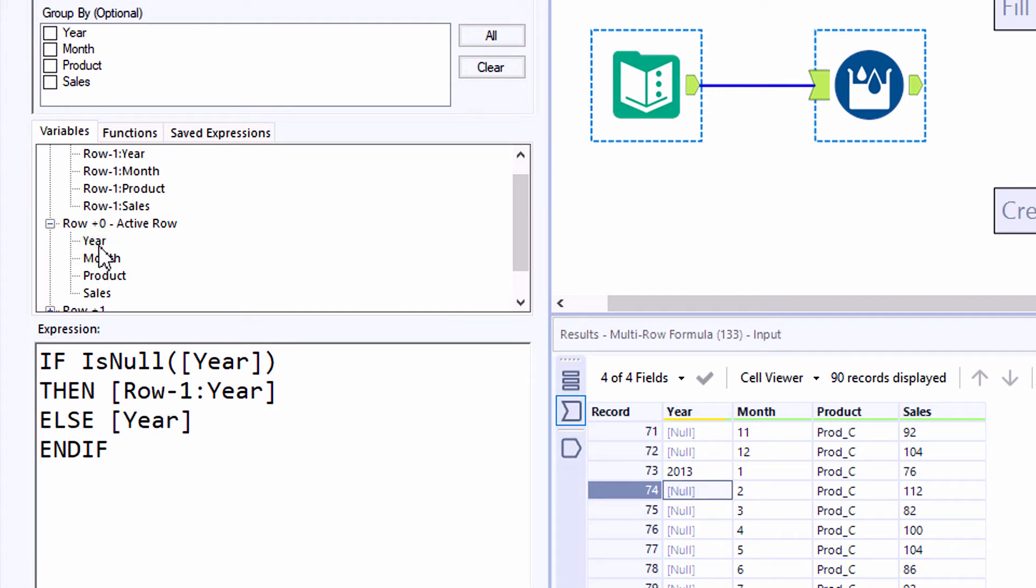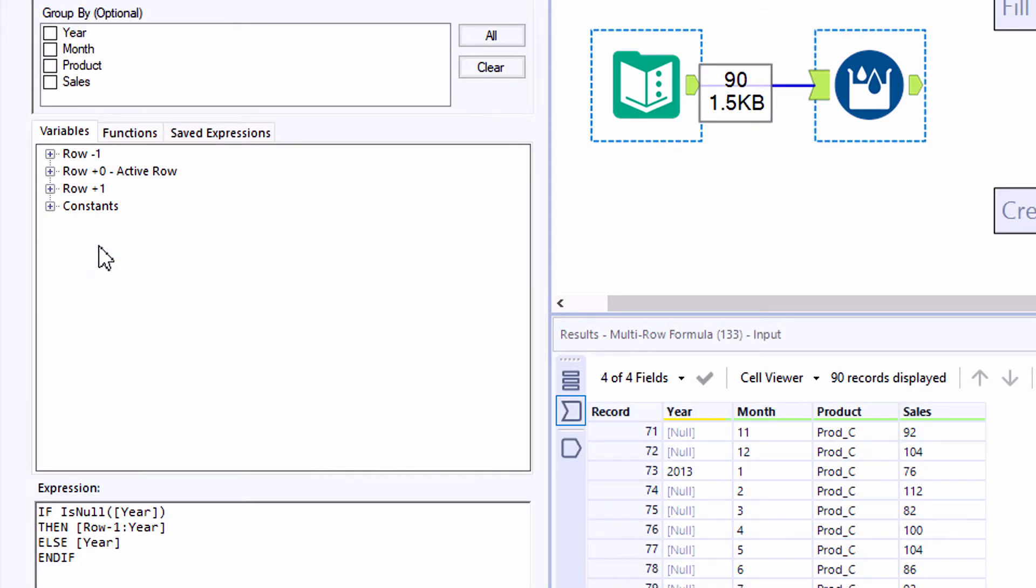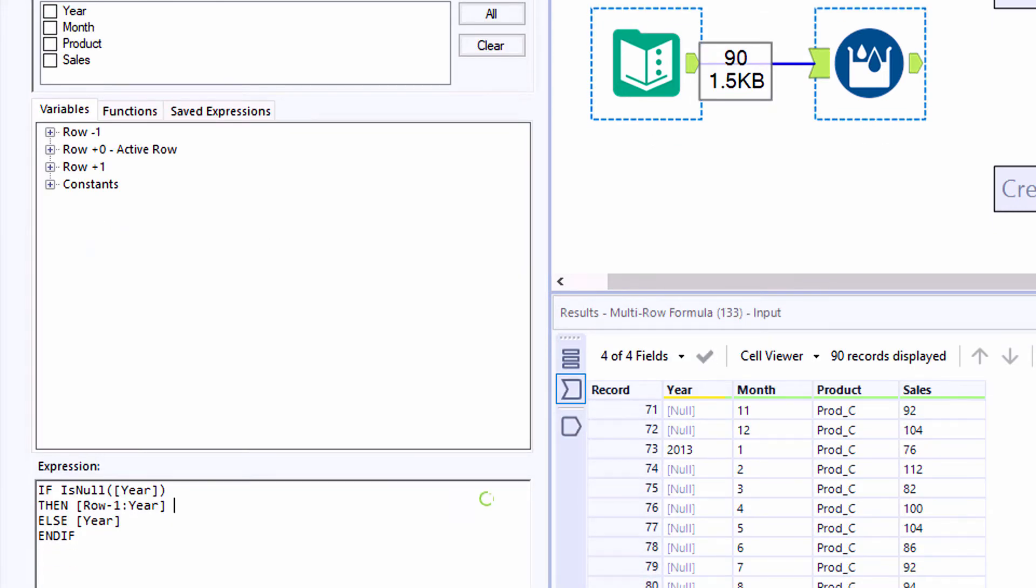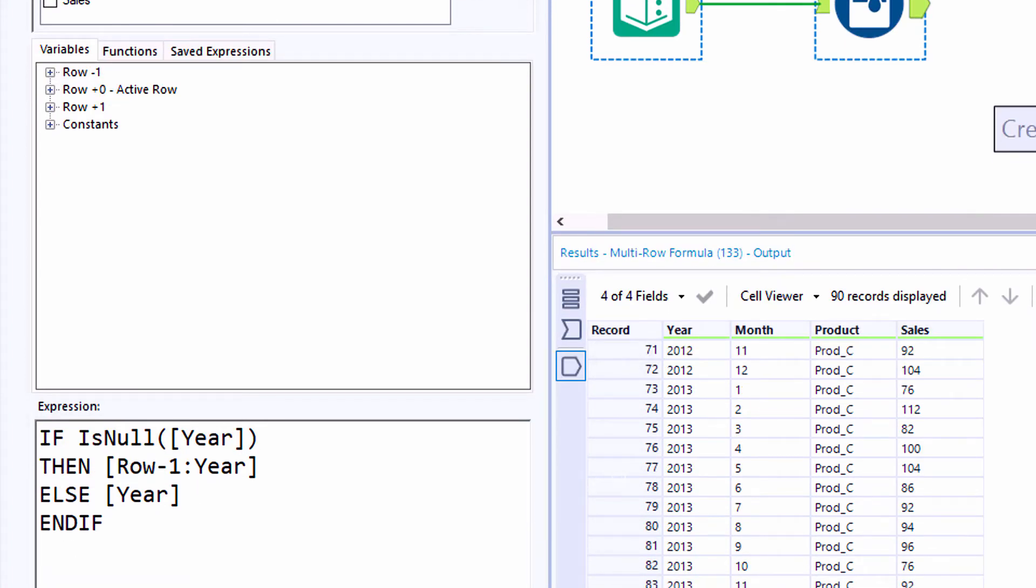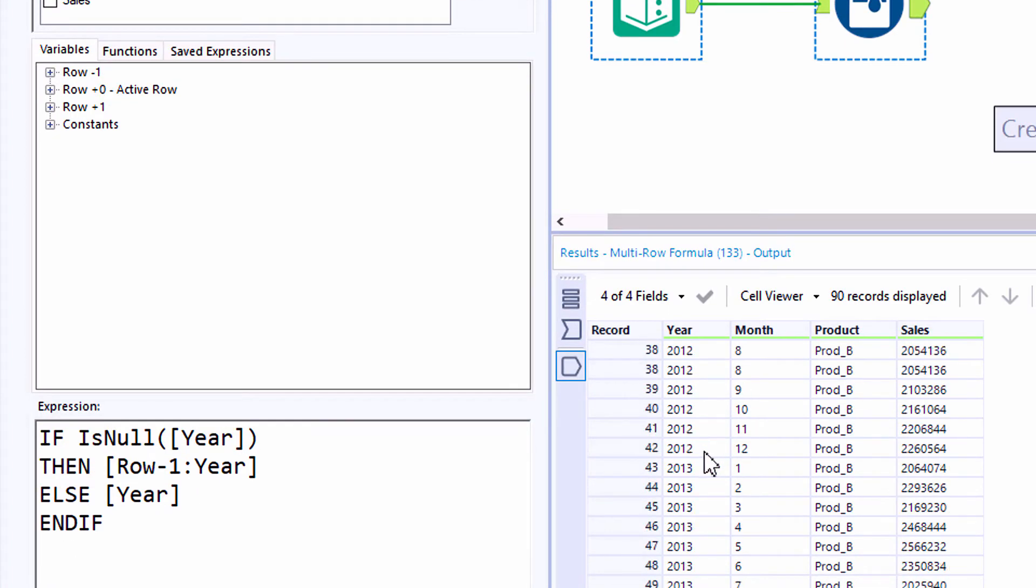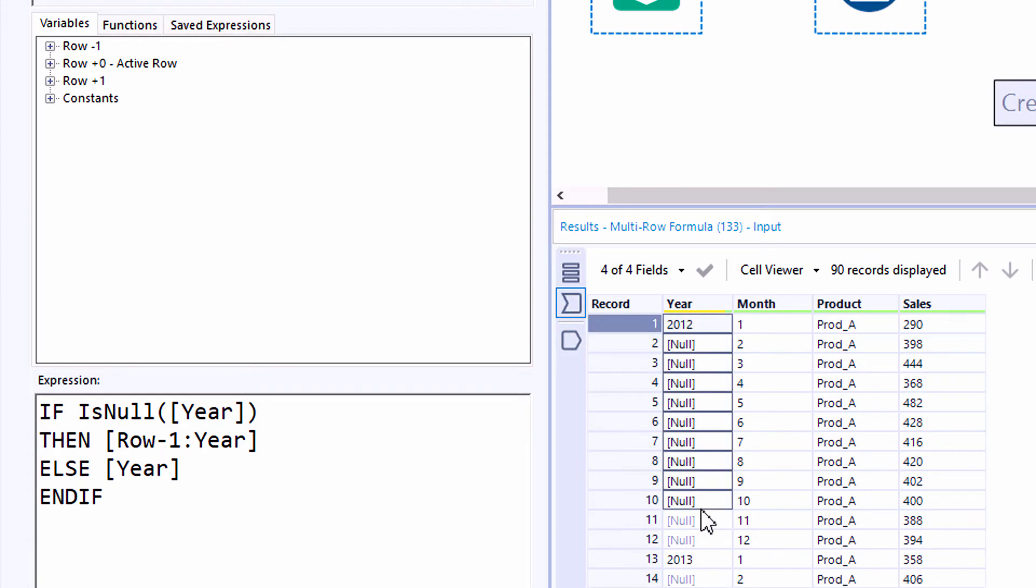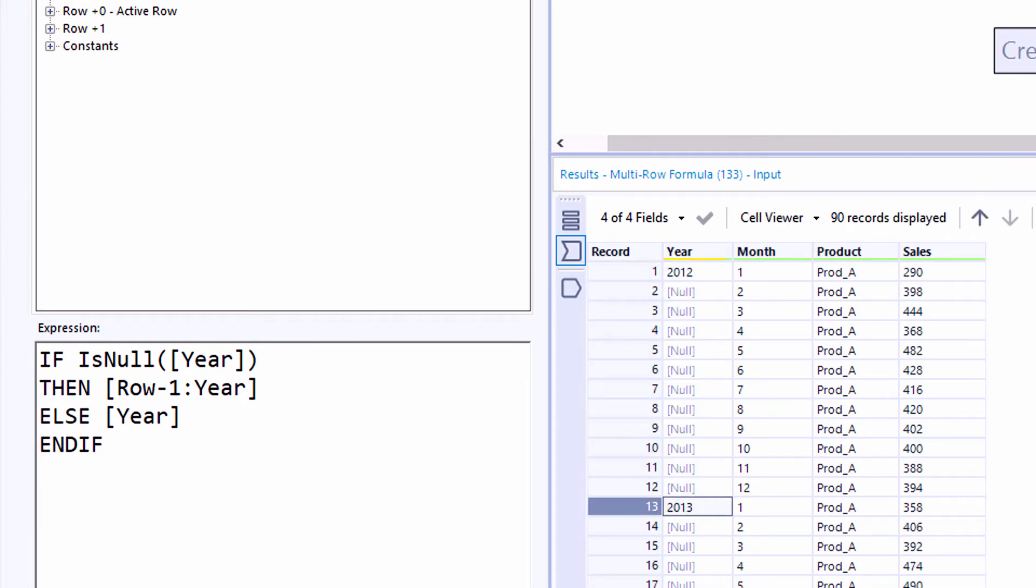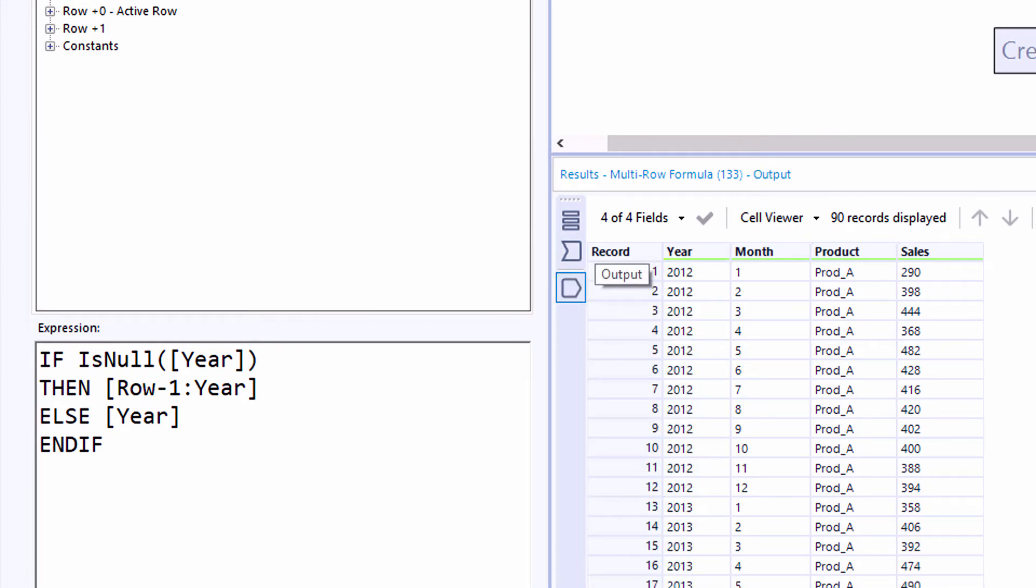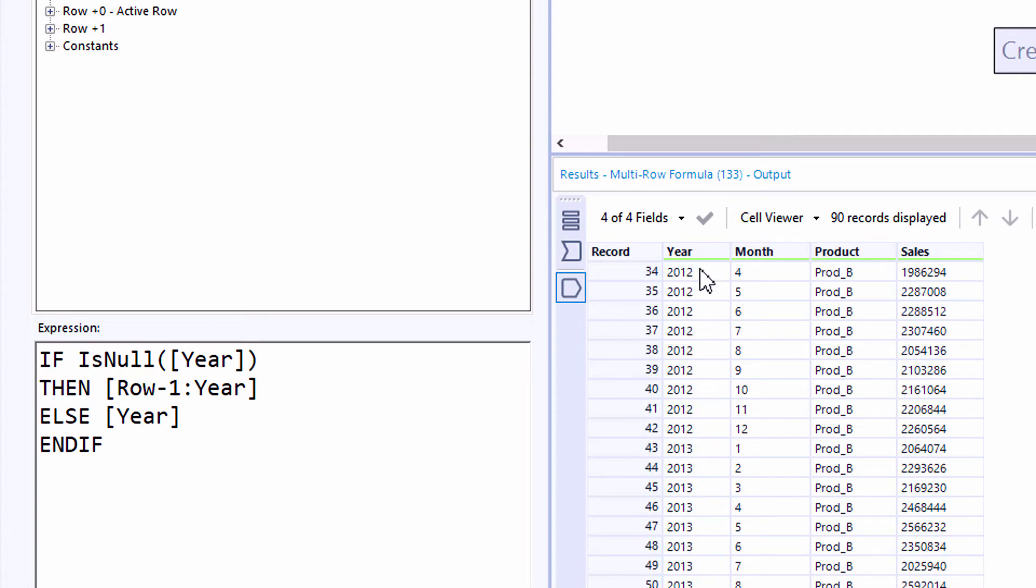You'll notice that the field reference for year doesn't have a plus or minus zero if it's a current year, current row or active row reference. And then the multi-row references will either have a row minus number or a row plus number indicating the direction.